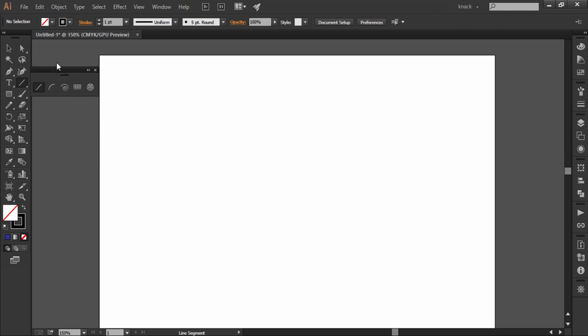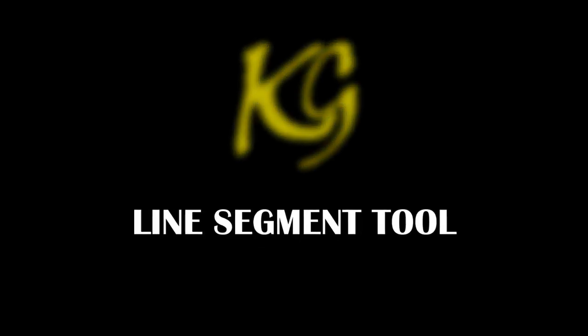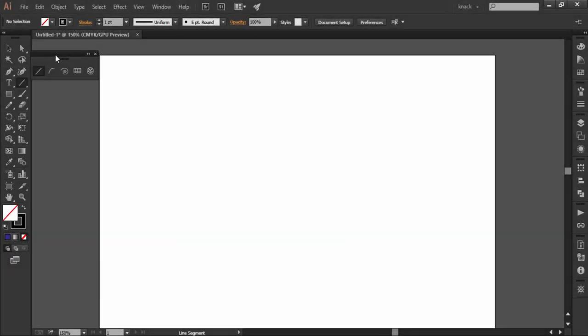Okay let's have a detailed discussion on the line segment tool. This tool is used to draw straight lines. Select the line segment tool and my cursor is now changed to a crosshair.